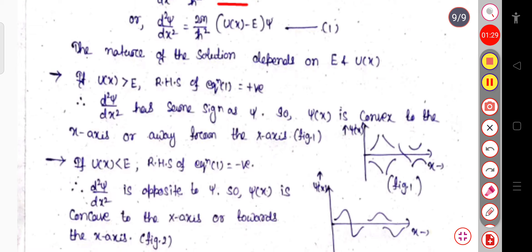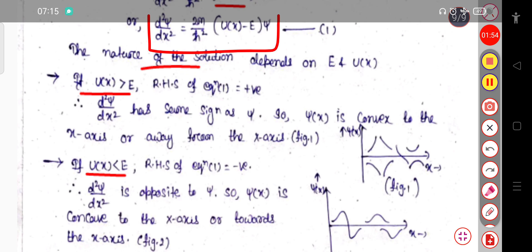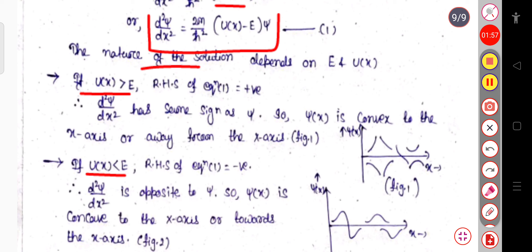Here we will see the relation between the energy and the potential. The basic conditions are: the total energy may be greater than the potential energy, or the potential may be greater than the energy. The nature of the solution of the time-independent Schrödinger equation will depend on E and u(x), the potential energy. E is the total energy and u represents the potential.